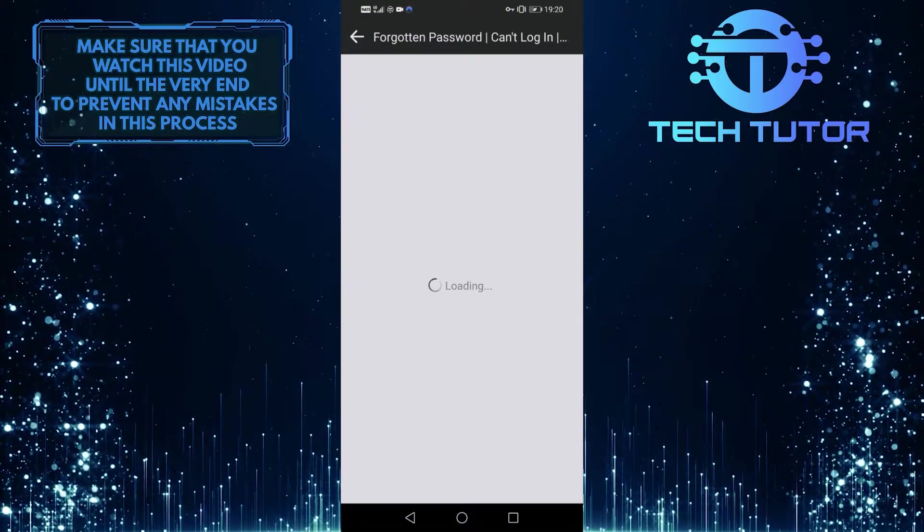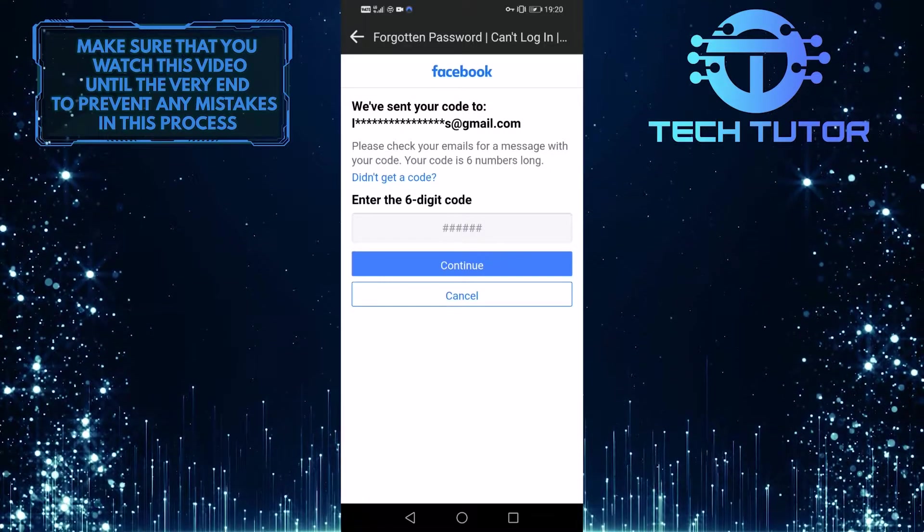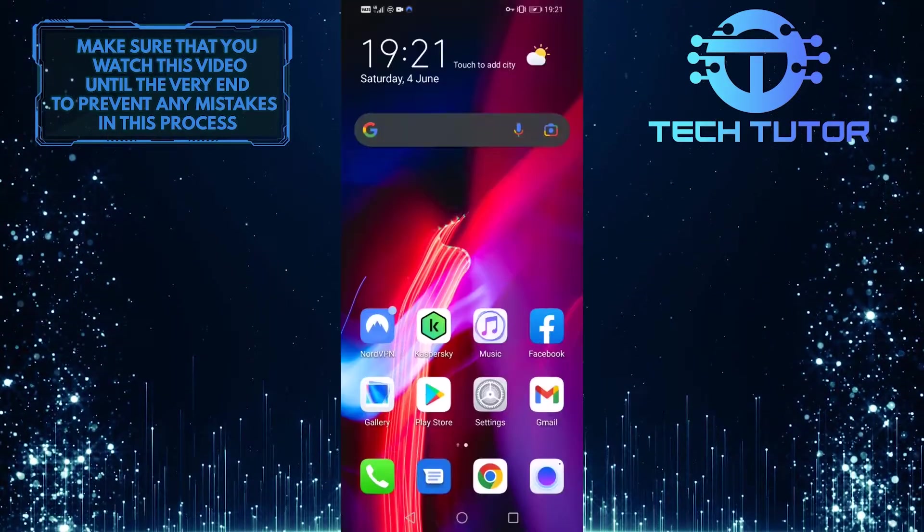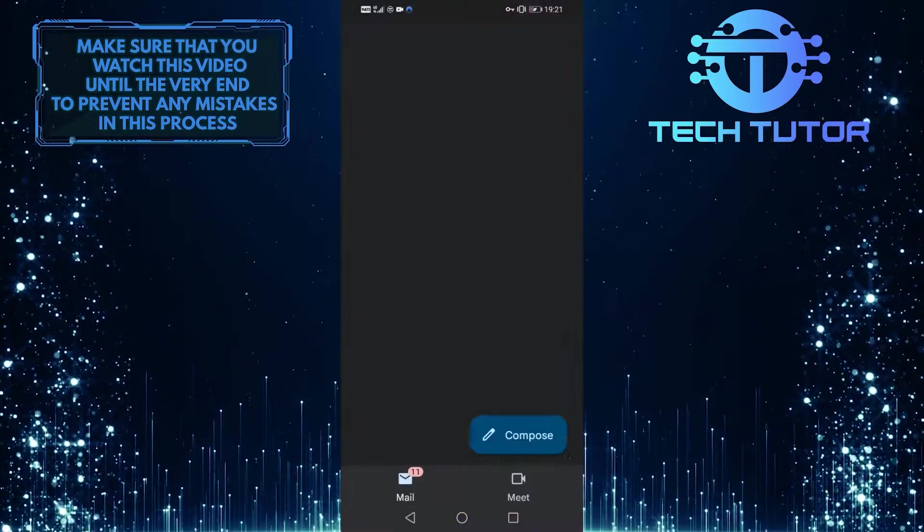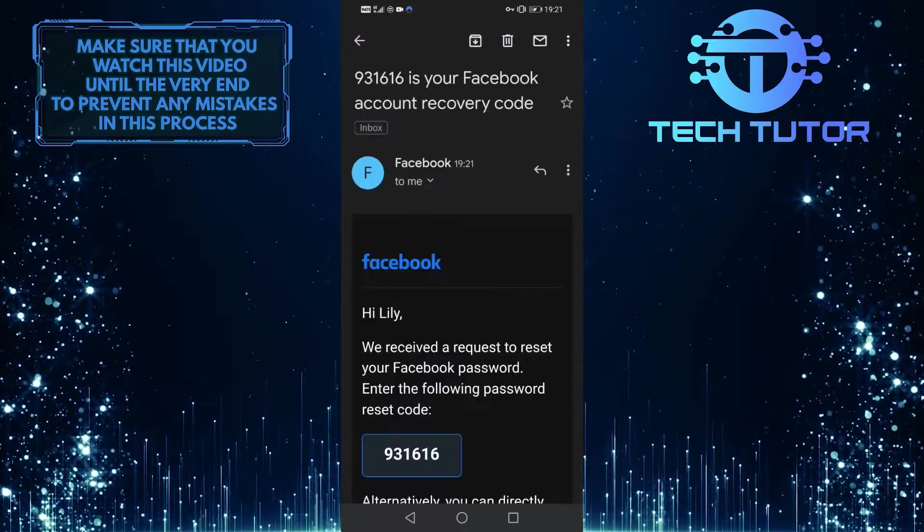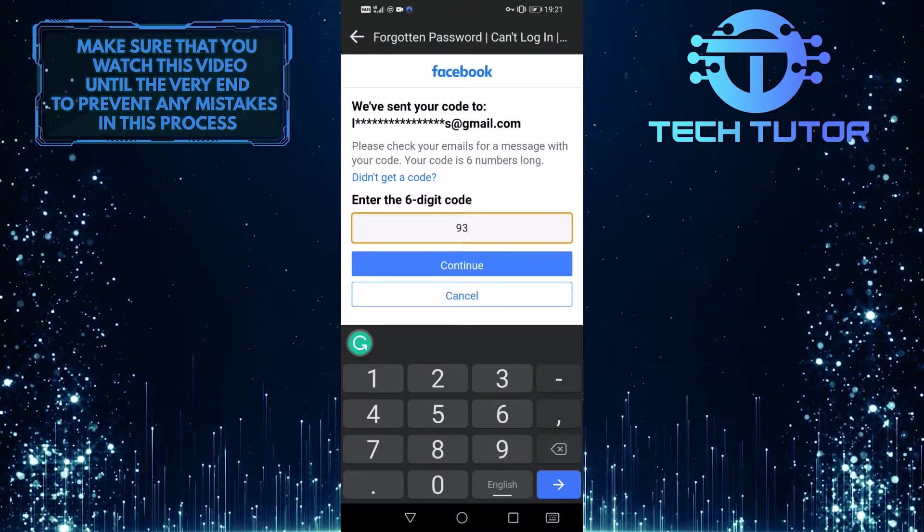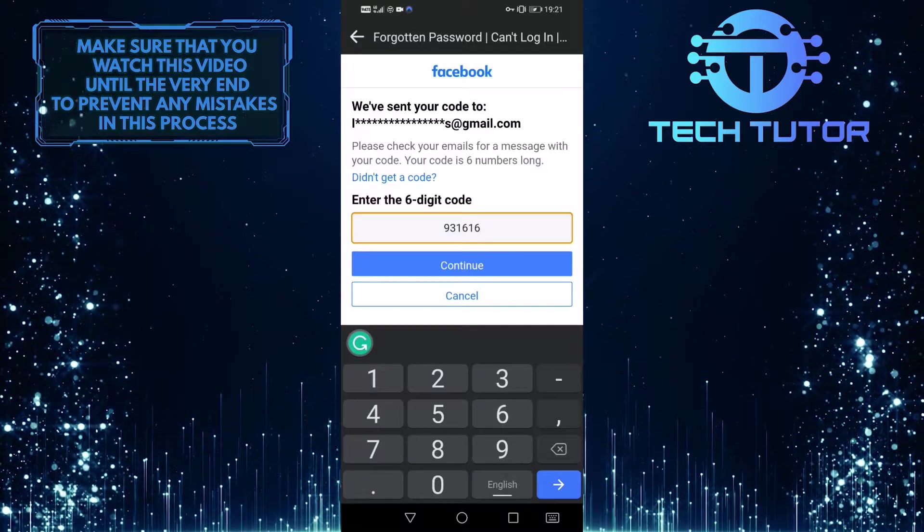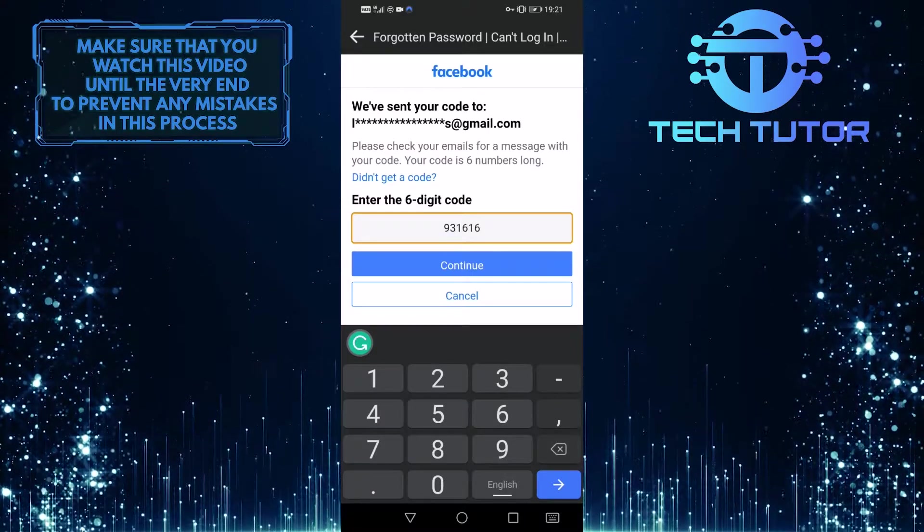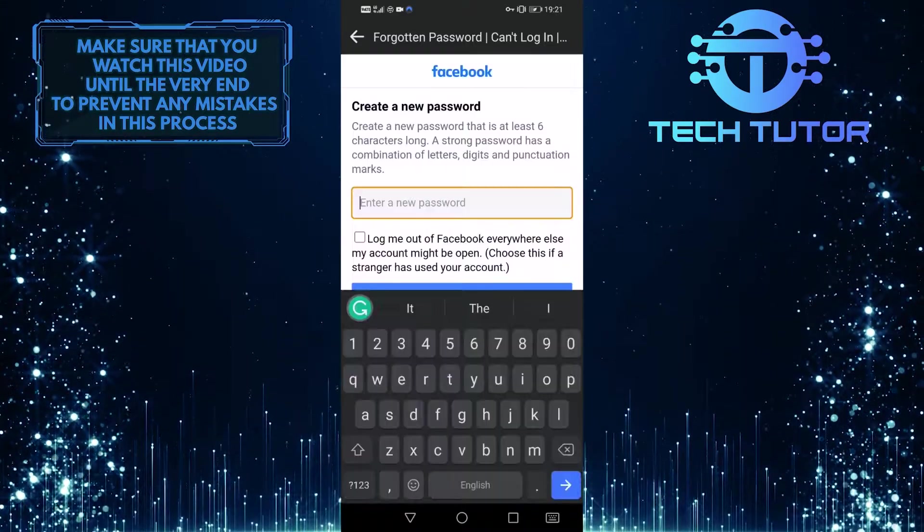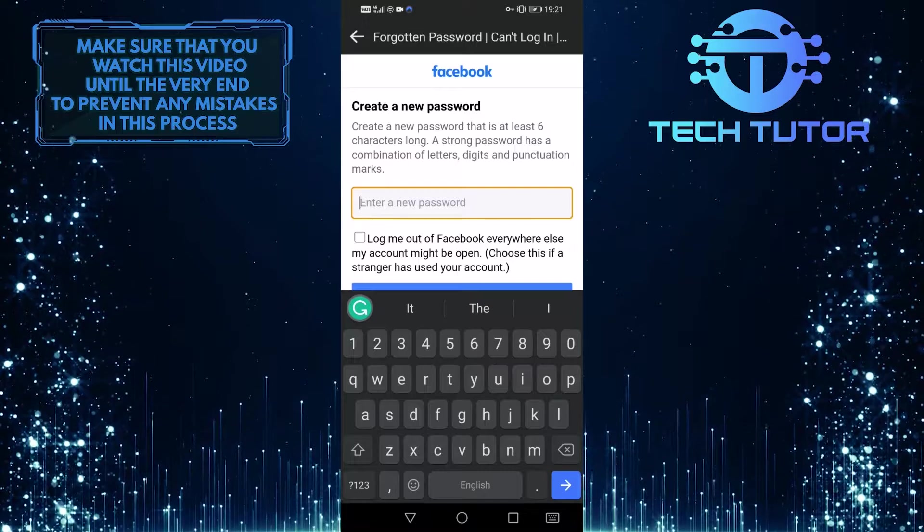So tap continue, and then type in that six-digit code over here, and then tap continue, and then you can simply create a new password.